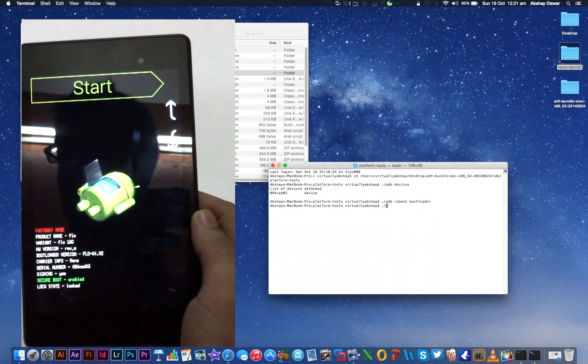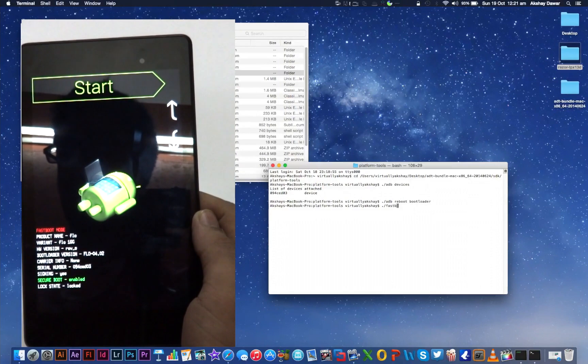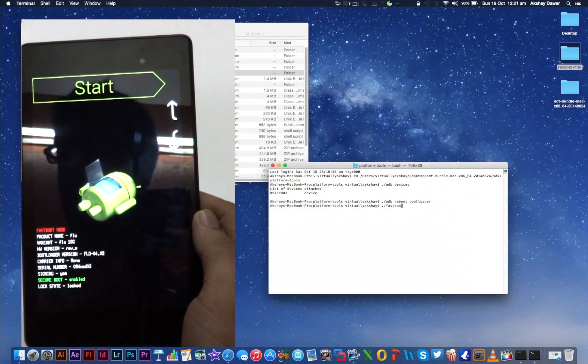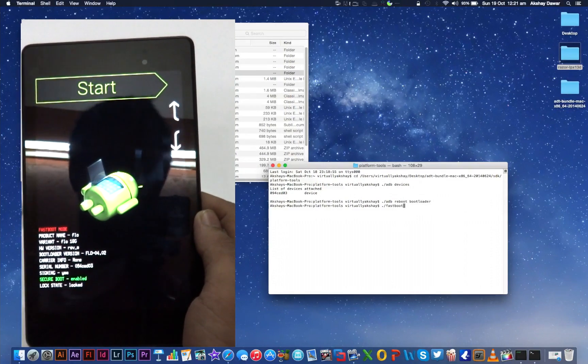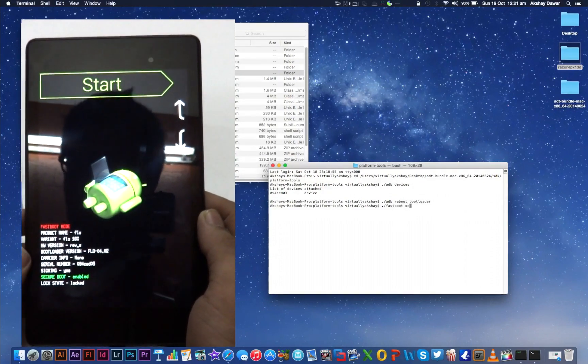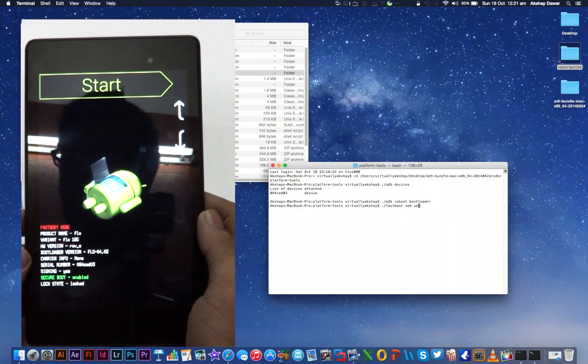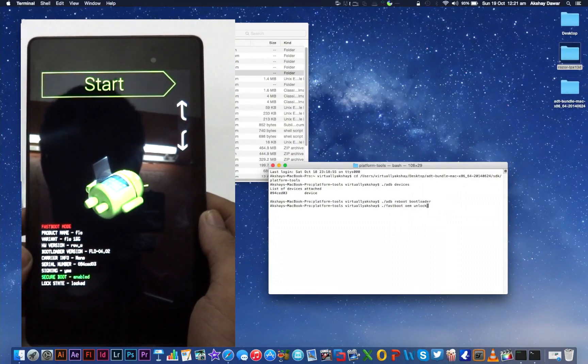Now if your device shows the lock state as unlocked, you can skip this step. But if it doesn't, type in fastboot oem unlock and then press Enter.